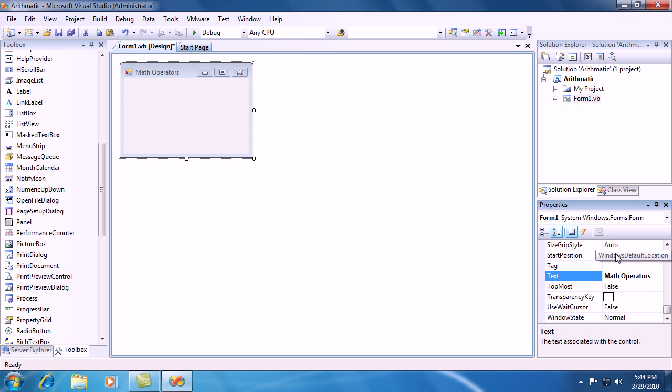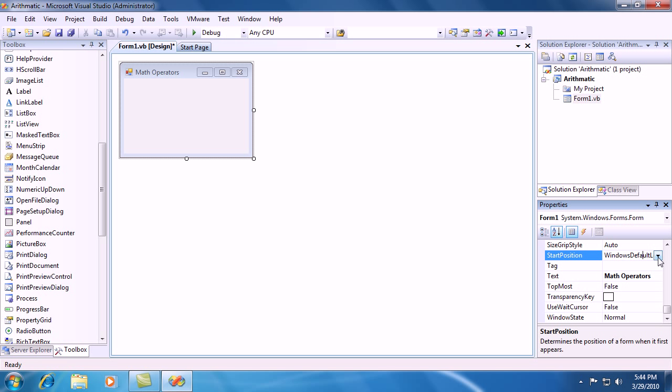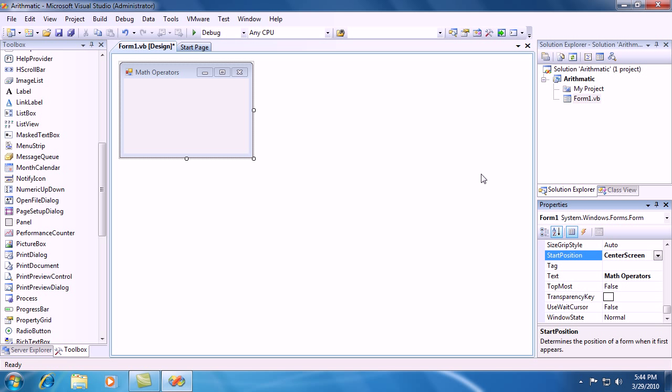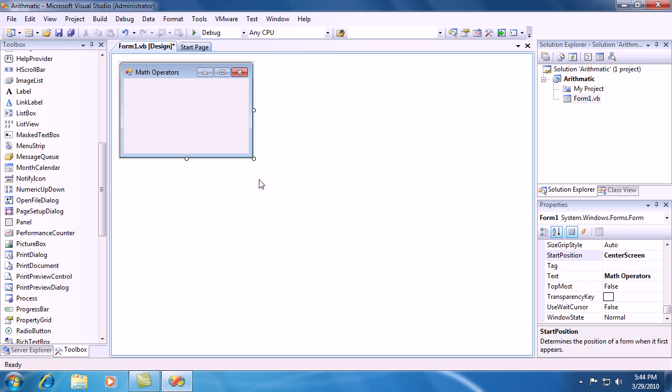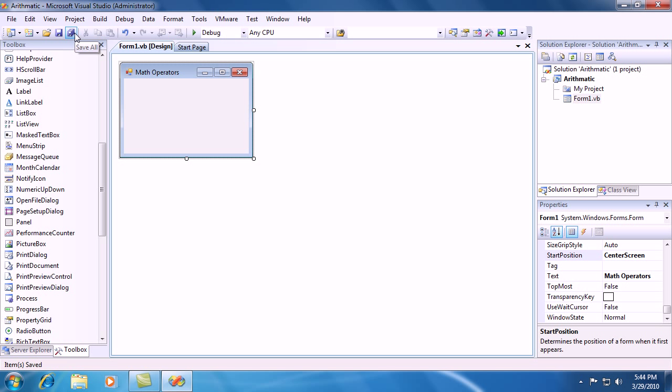Go ahead and change the text field of the form from Form 1 to Math Operators. Make sure you spell it right. And then go ahead and change the start position from Windows Default Location to Center Screen. And then Ctrl S to Save. And go ahead and hit Save All up here on the task bar.